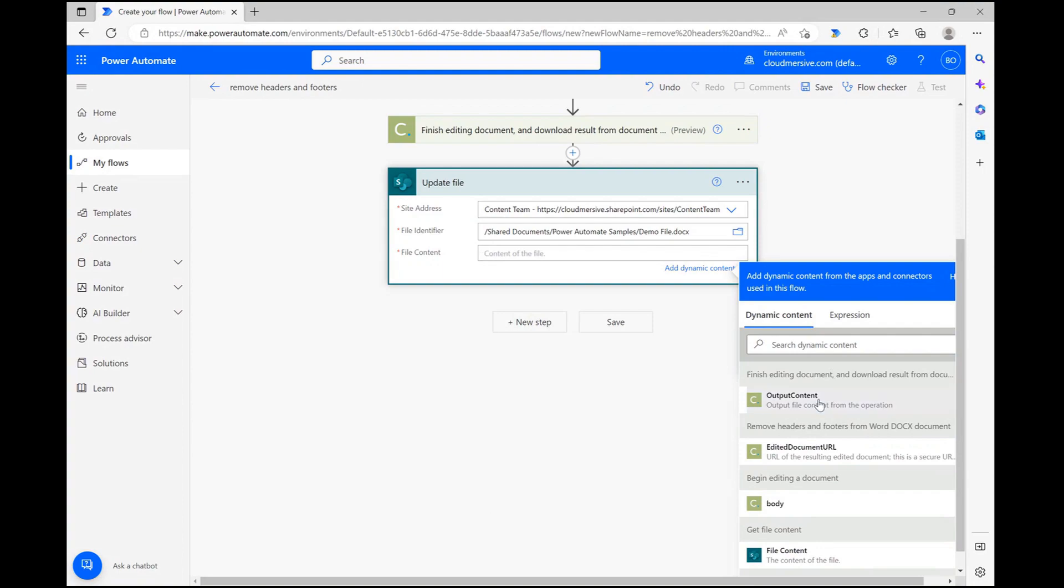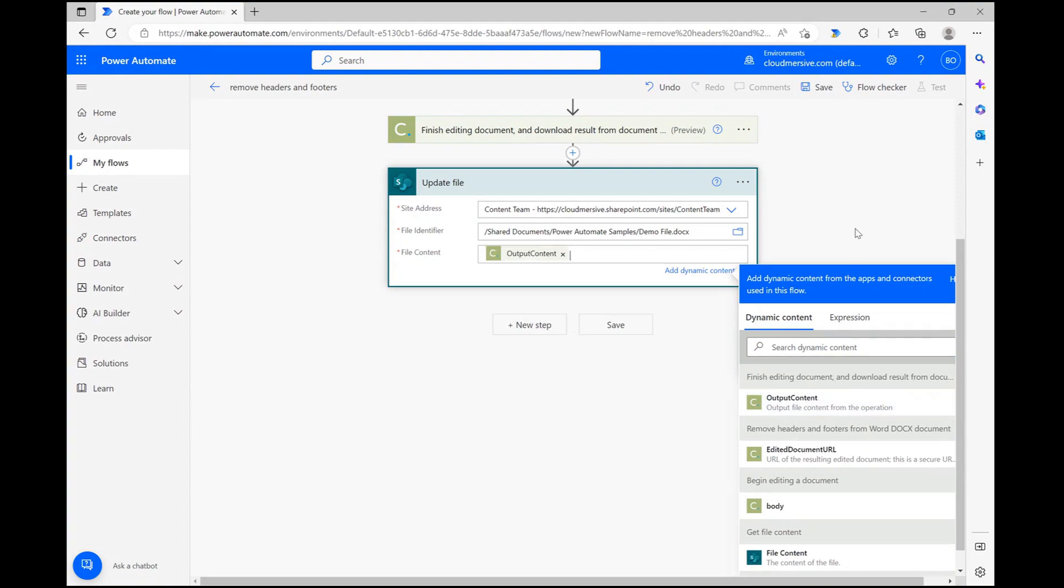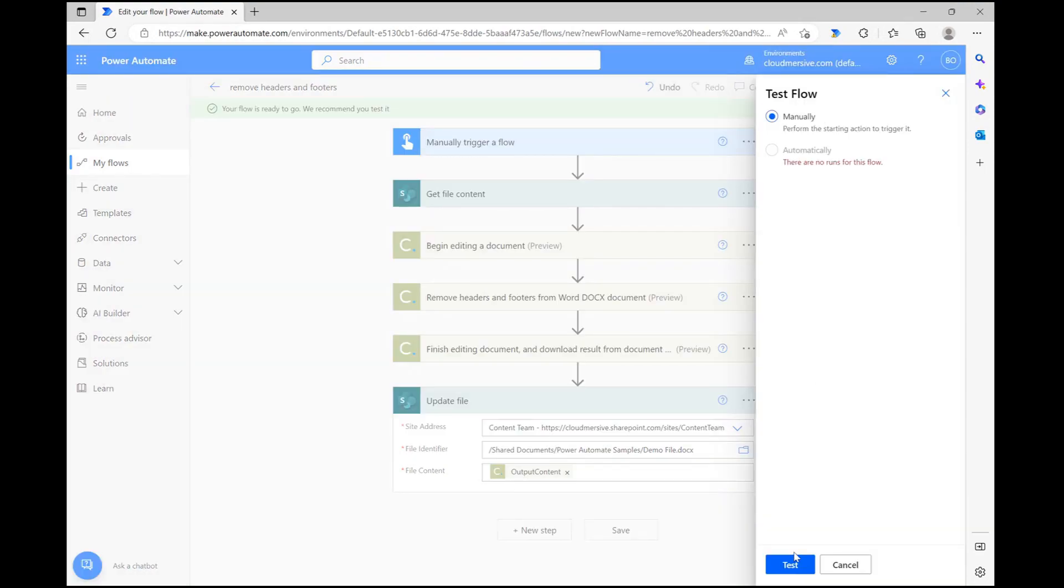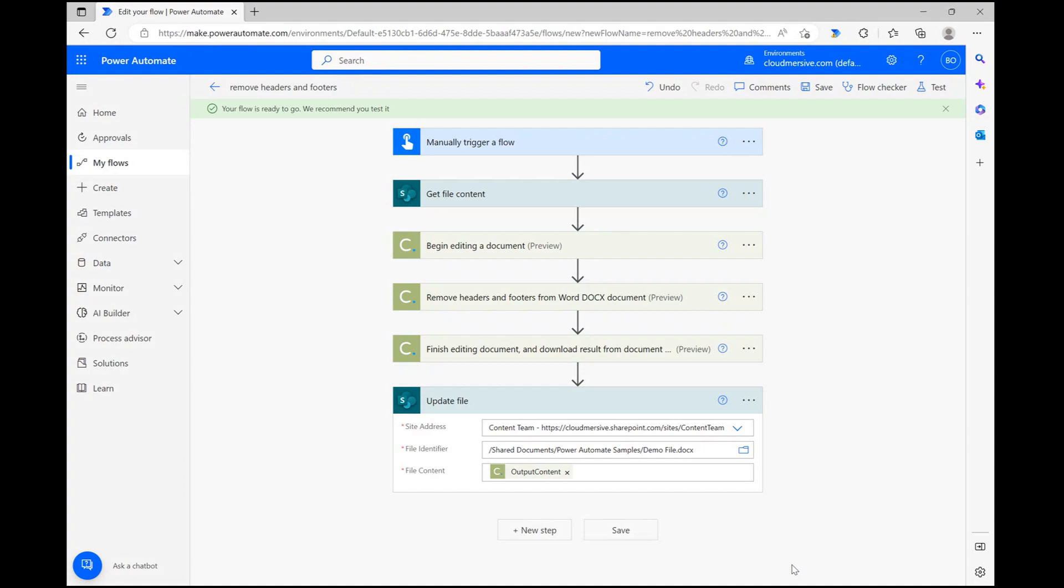Now that our flow is finished, let's save and click test and then do all the usual confirmation clicking we need to do before ultimately running our flow and observing our results.